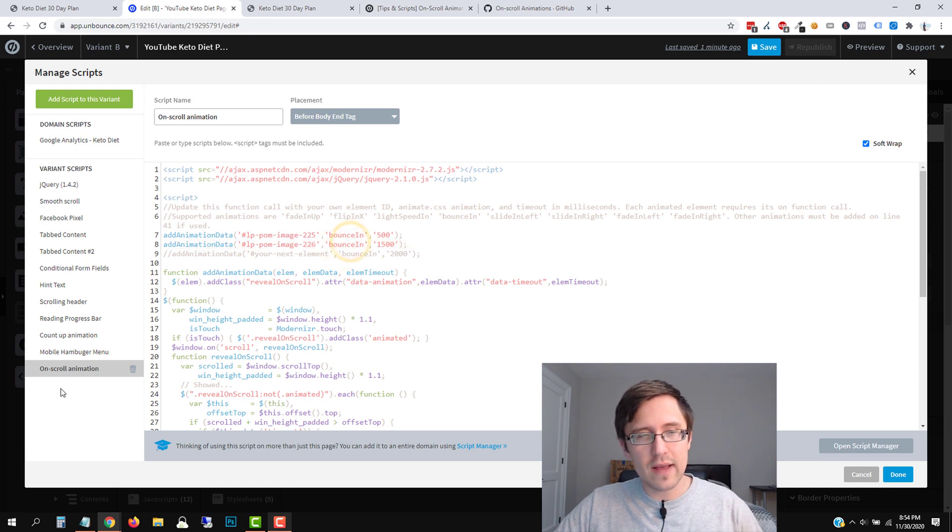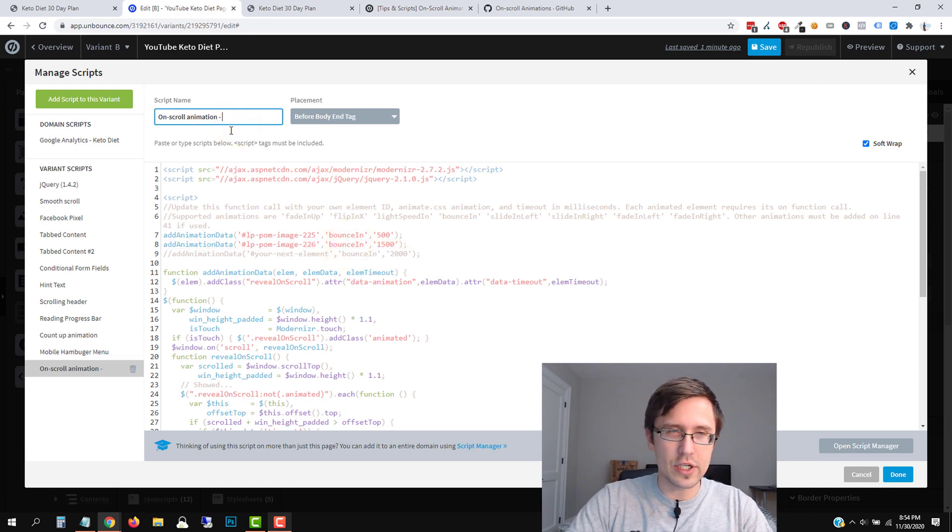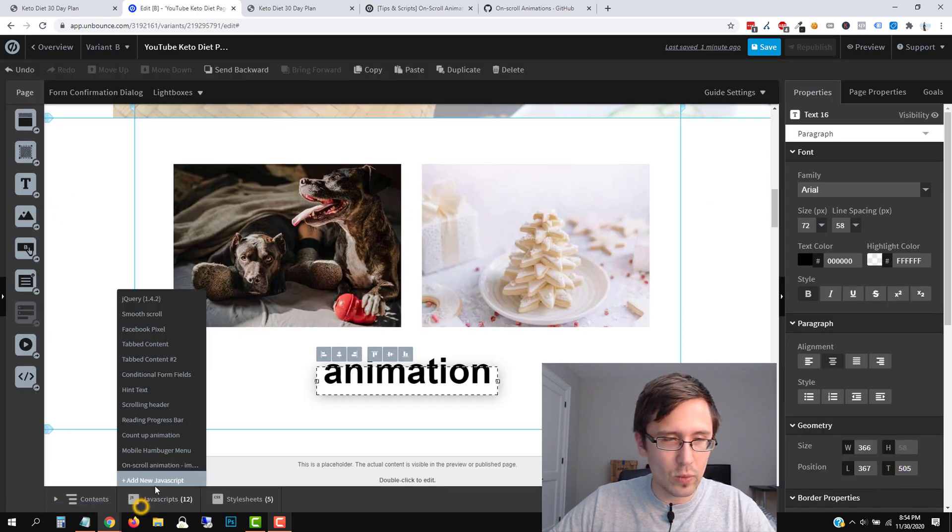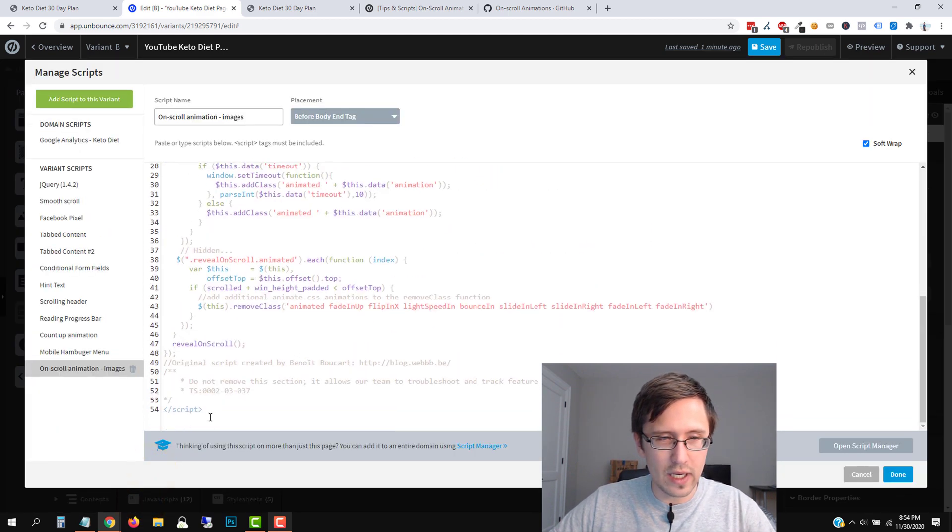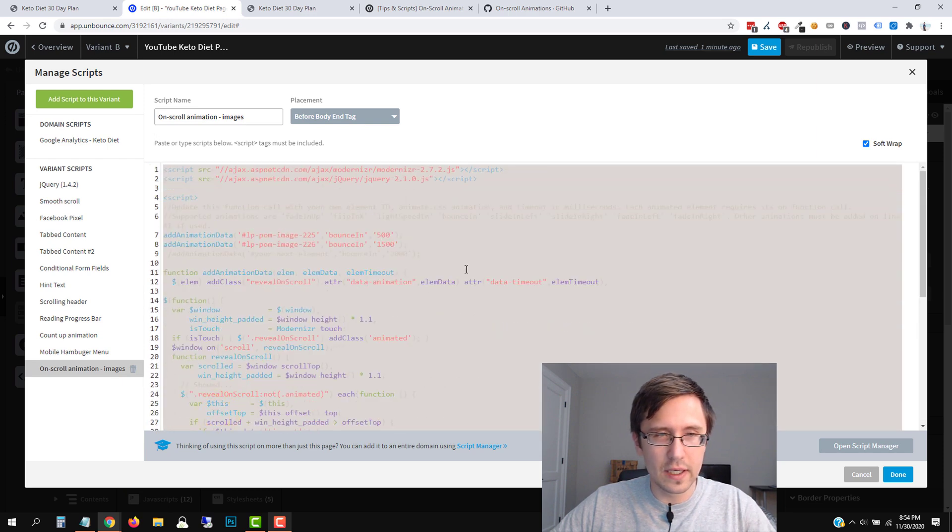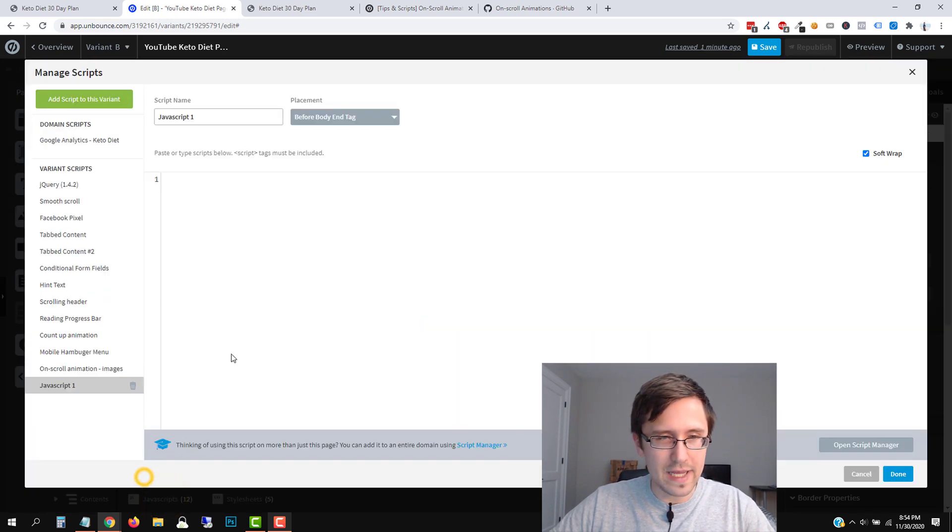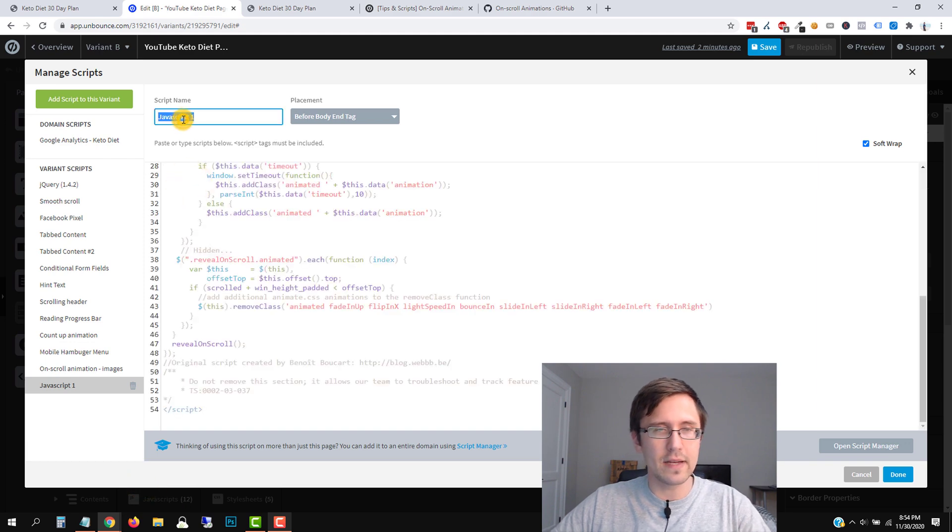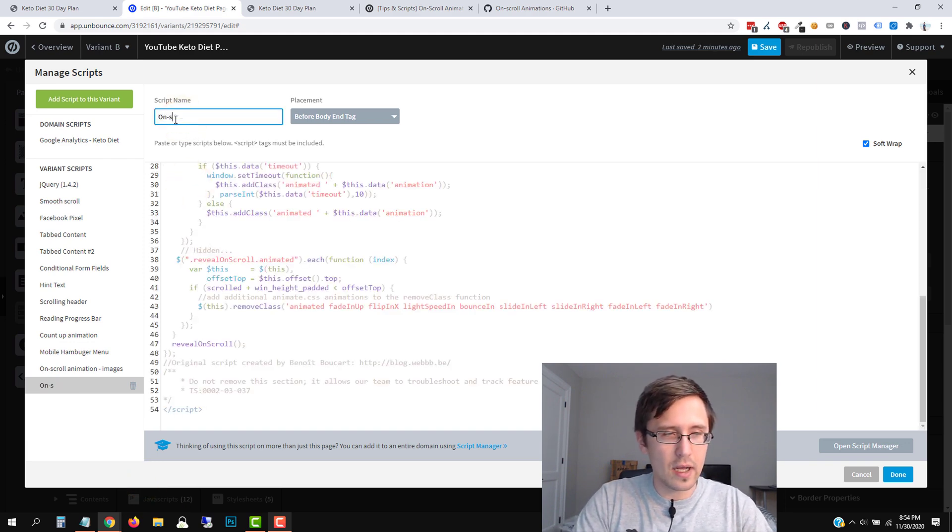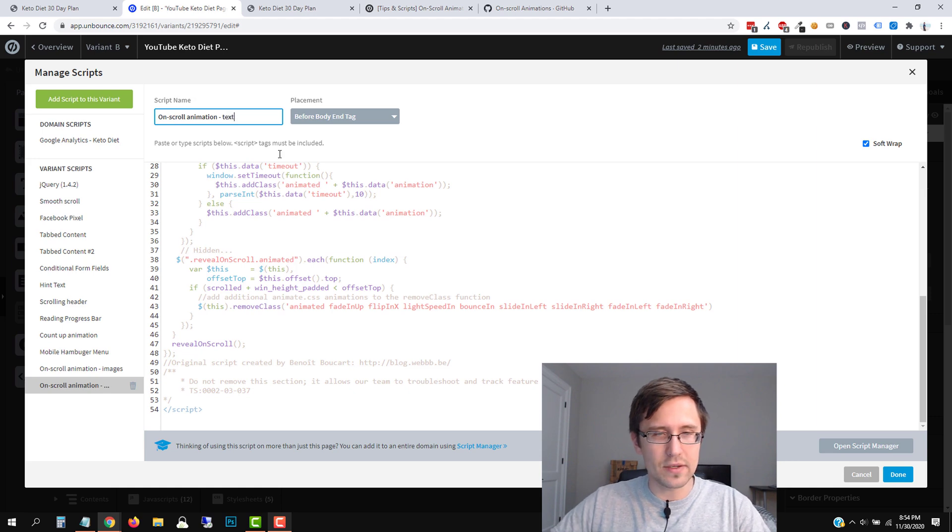So what I have to do in this case is let's rename this. Like I said, right, let's just add, let's say this is for the images. We'll click done. And then what we're going to do is we're going to go back over here. We're going to copy everything they have here. I'm going to copy, click done, go to JavaScript, add new JavaScript. And I'm going to paste this here. And then for this one, we're going to say on scroll animation and we'll say text.